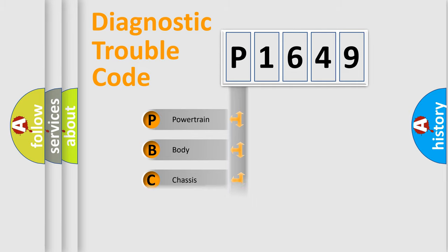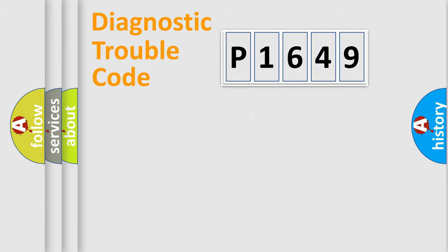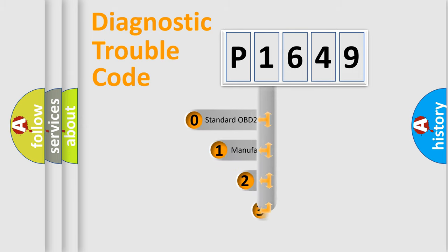powertrain, body, chassis, network. This distribution is defined in the first character code.